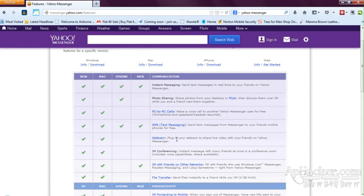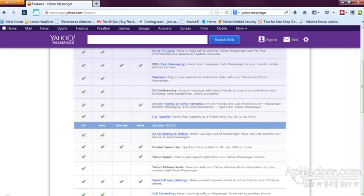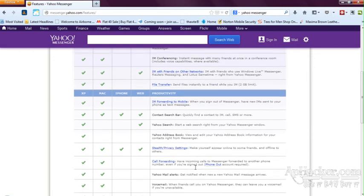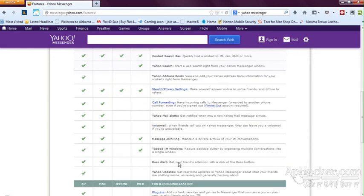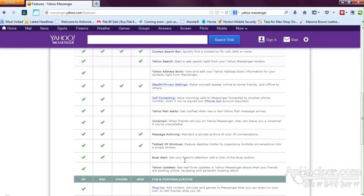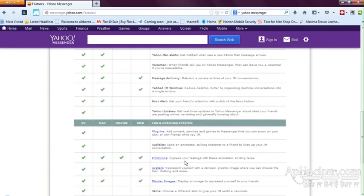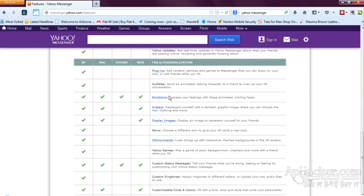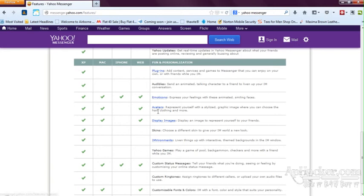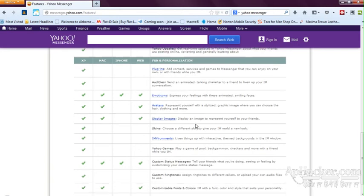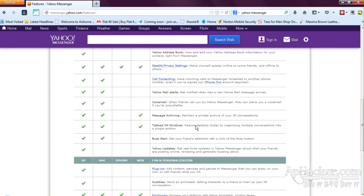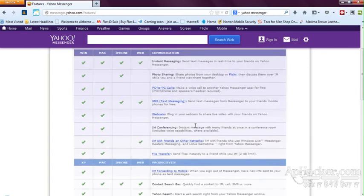What more it has to offer is IM conferencing, email with friends and other networks, file transfer, contact sharing, Yahoo search bar, address bar, shelf and privacy settings, call forwarding. These all are the old features. Let me see if anything new it has to offer. It definitely has new plugins, many new personalization features. It has new emotions and avatars and display images as well. So these are the main features of Yahoo Messenger.